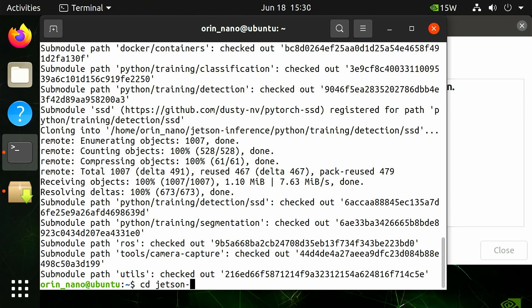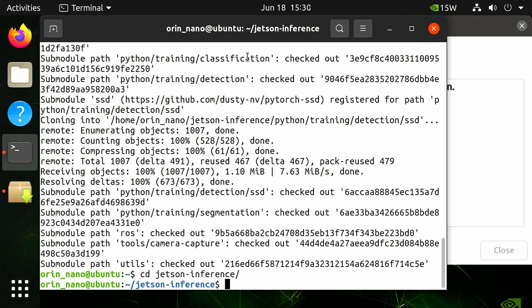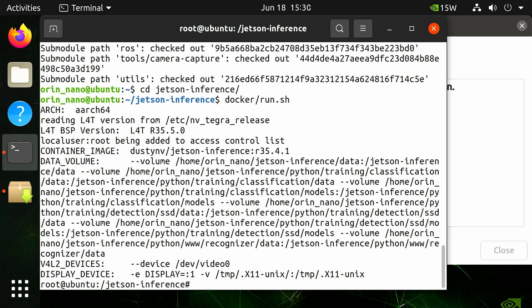Run the run.sh script from the docker directory to start the Jetson inference Docker container: docker/run.sh. Note that the first time you start the Docker container it will take a few minutes to create a new Docker image locally. The Docker image file is then saved to disk so future runs will start faster.